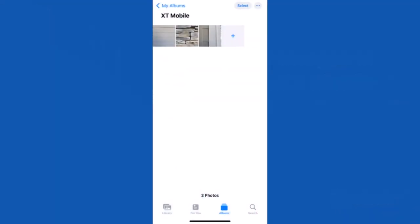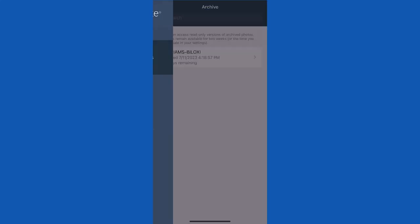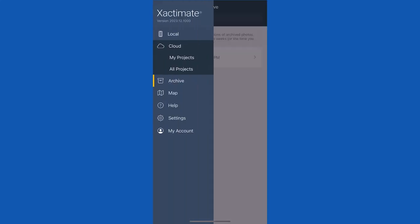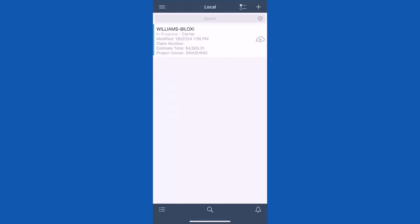To view the archived photos, open the photos app on your mobile device and all images are now available in your local library. To view archived photos in Exactimate Mobile, the project must first be uploaded to the cloud.